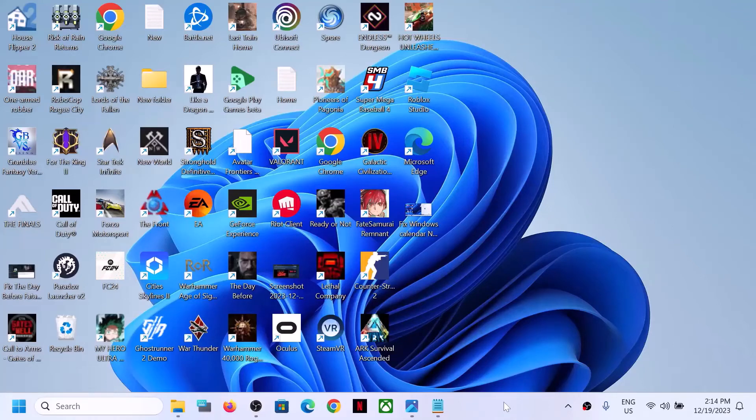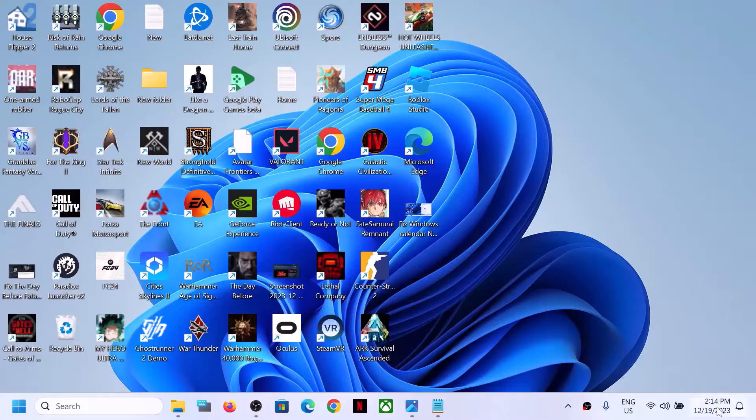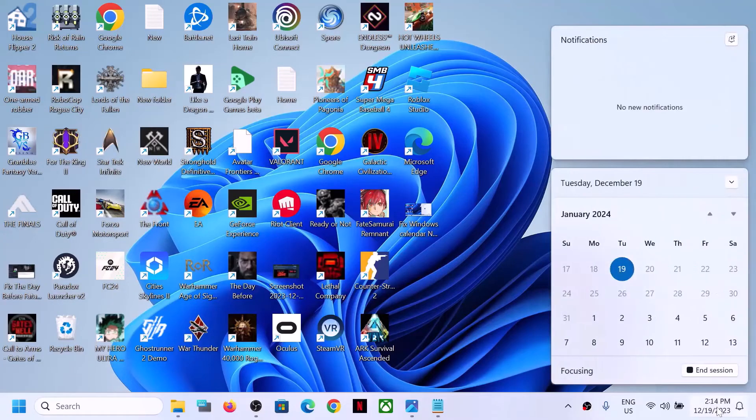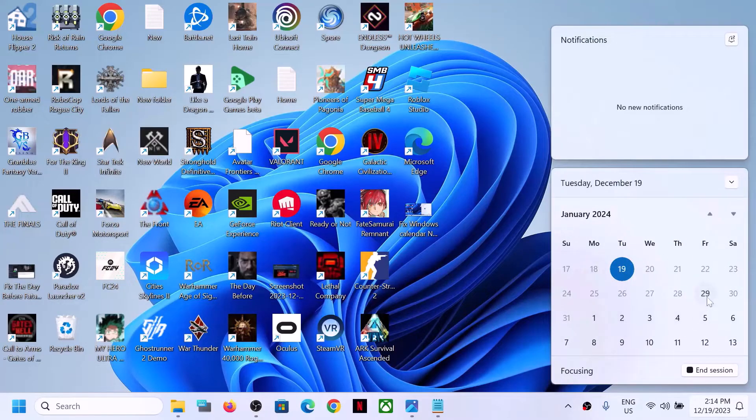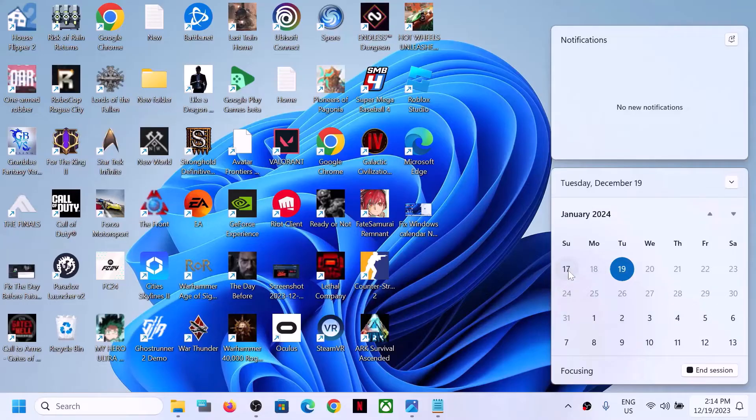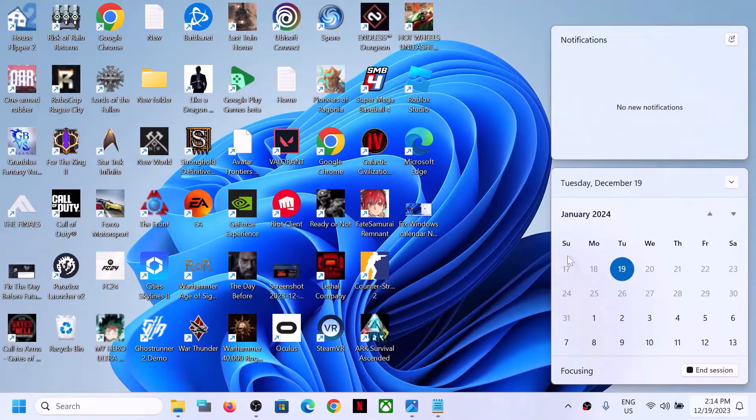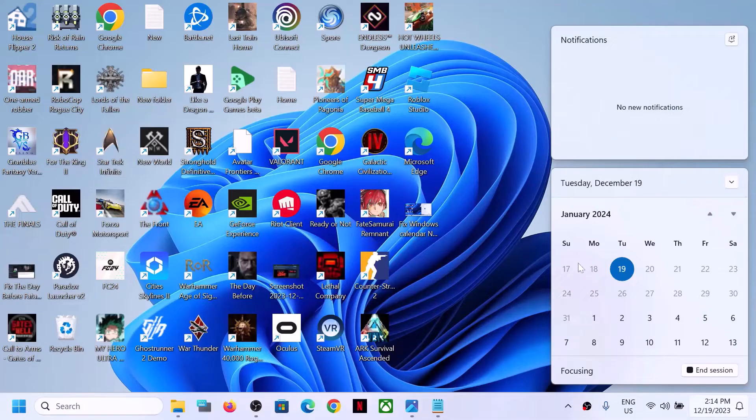Hello guys, welcome to my channel. On your Windows 11 computer when you see the calendar, it does not show the complete month. Here you can see it's starting from 17th and it's not starting from 1st to 31st. The complete month is not shown over here.